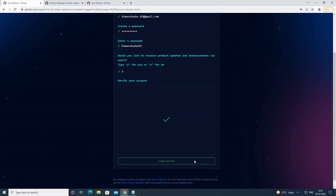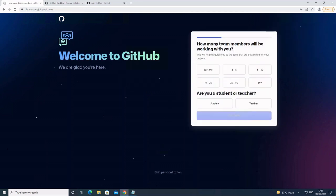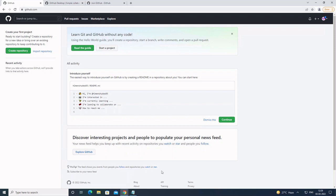All the information is filled. Now I click on Create Account. They have sent an email to my address and now I have to enter the code. After entering that code, they're asking me some information to personalize this account. For now I will skip this, so my account is successfully created.